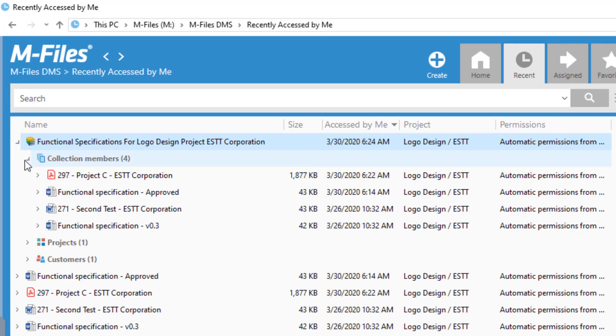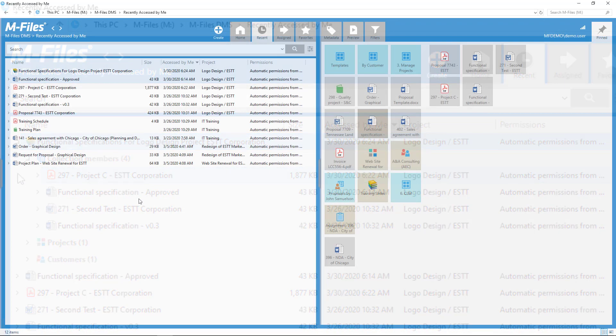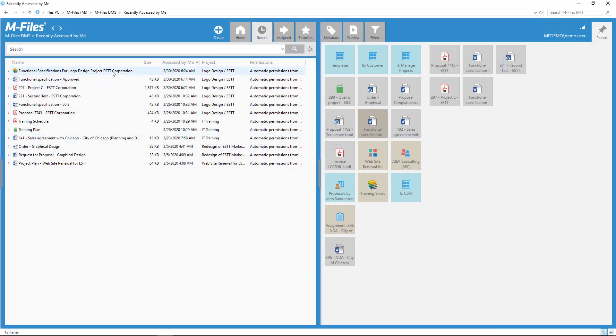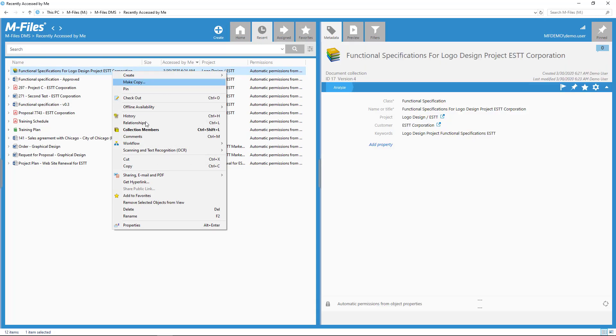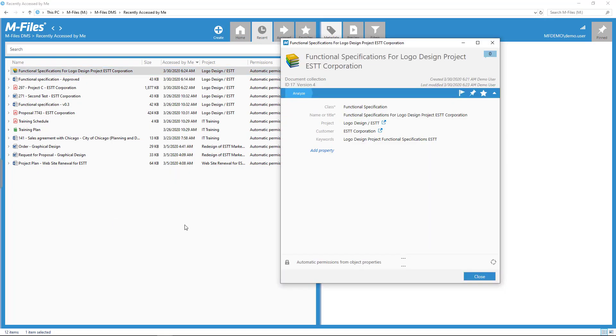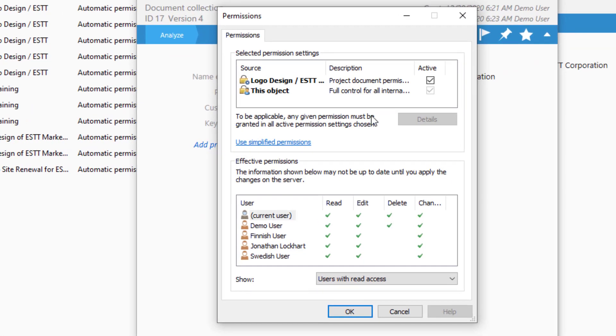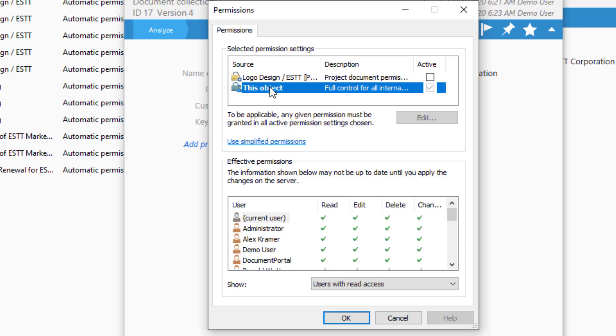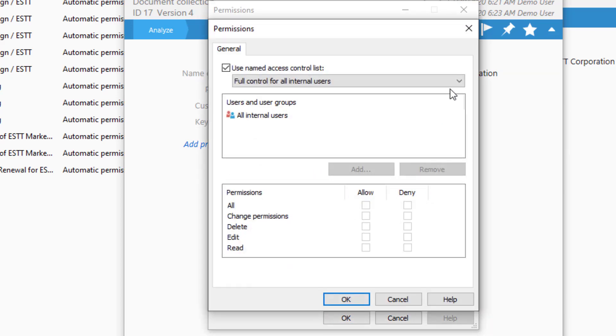A little bit about the permissions of the collection. The permissions of the document collection do not affect the visibility of the documents it gathers together. But you knew that already.